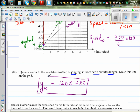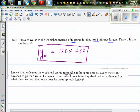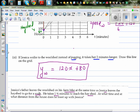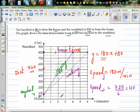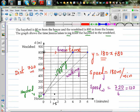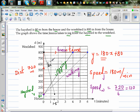Next question: Jessica's dad leaves the wool shed on his farm bike at the same time Jessica leaves the hair shed to go for a walk. It takes 1.5 minutes for him to reach the hair shed. So he starts at the wool shed and comes toward the hair shed, taking 1.5 minutes. Let me draw the graph of the dad.